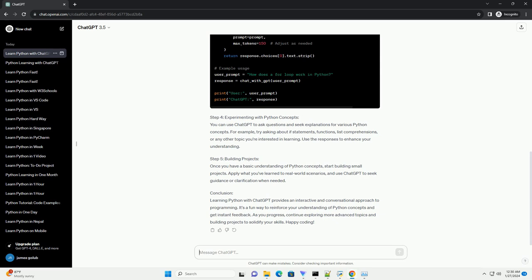Step 3: Writing Python Code to Interact with ChatGPT. Create a Python script or use a Jupyter notebook to interact with ChatGPT. Here's a simple example.